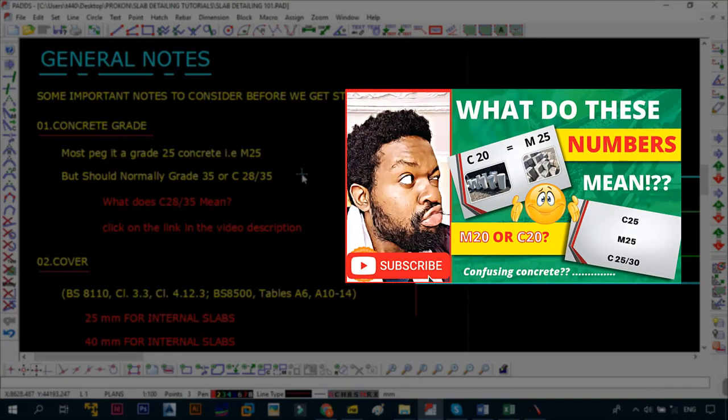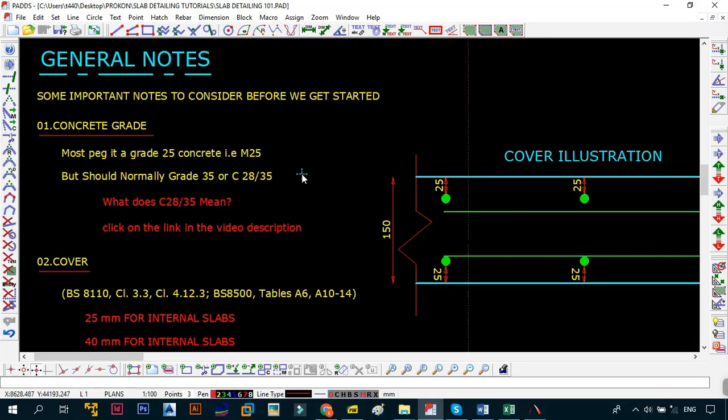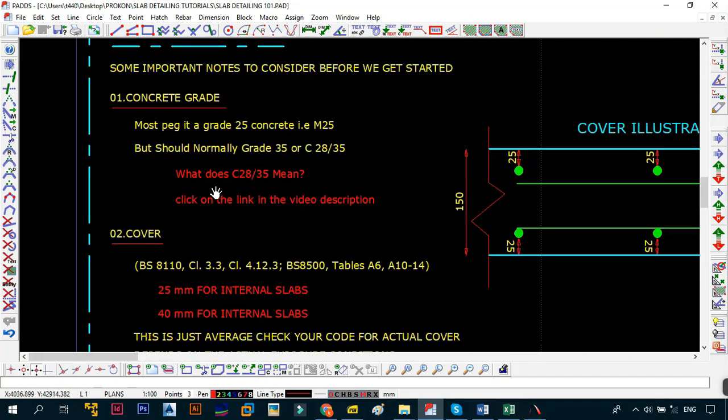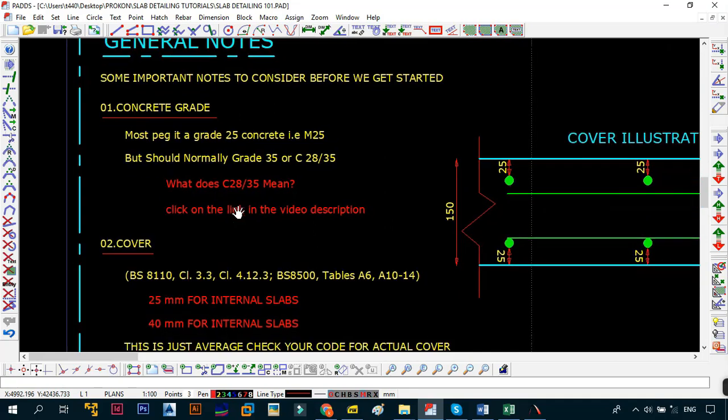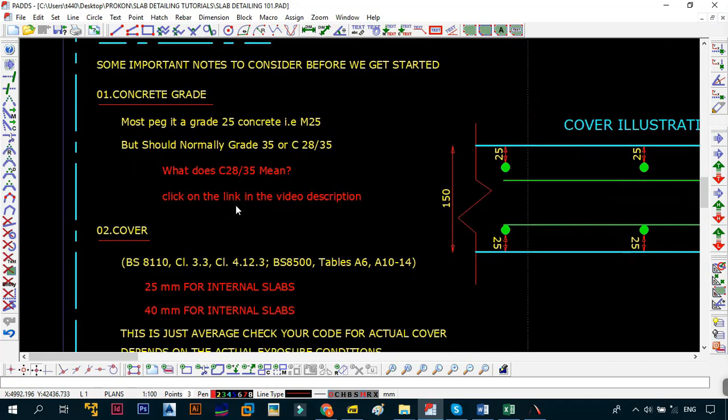In case you don't know what C28/35 means, click on the link in the video description and it will take you to a video where I explain everything in depth. Most developing countries have a standard where your lowest grade should be a 25, but preferably your slabs should be grade 35. Remember grade 35 is more expensive and harder to work with, but 25 is okay. As long as you design the grade 25 slabs to be able to carry whatever load you're going to be putting on the slabs, it's going to be okay.